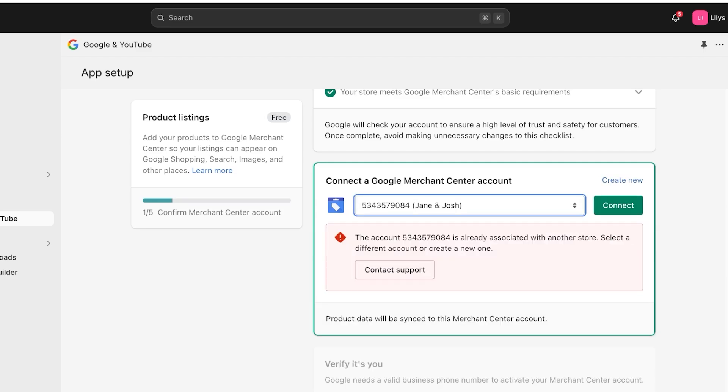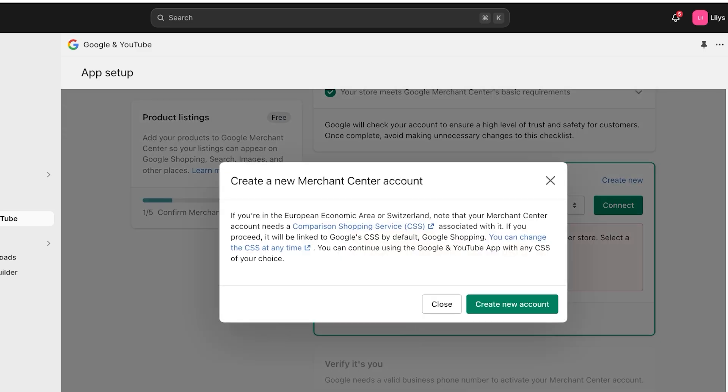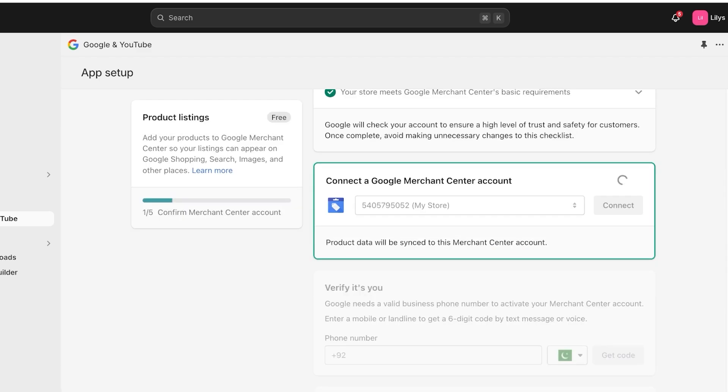Once you click on connect. Okay, so this is still linked to another store. I'm going to have to try this one. I'll have to create a new one from scratch. So I'm just going to click on create new. And once I do that, I can proceed with my new Merchant Center account. Click on connect.